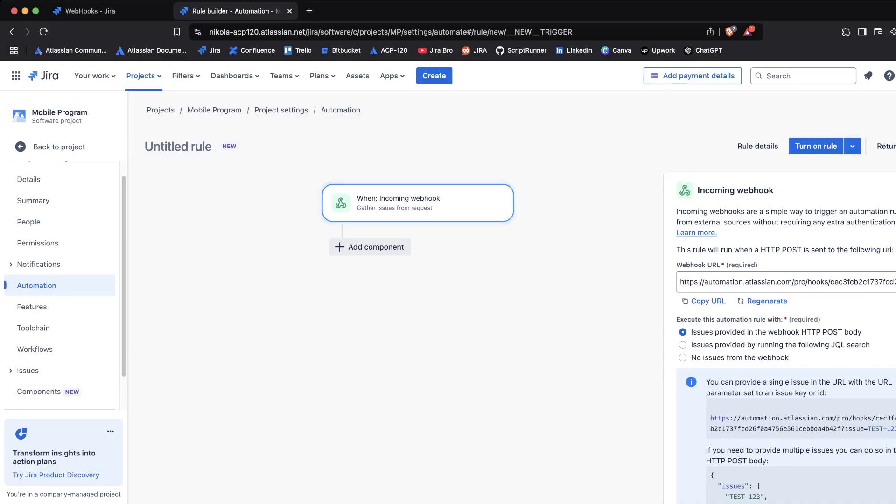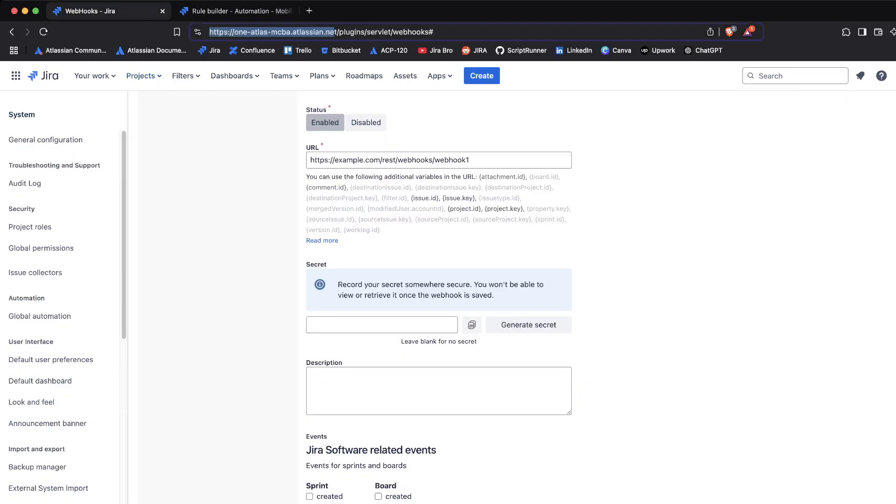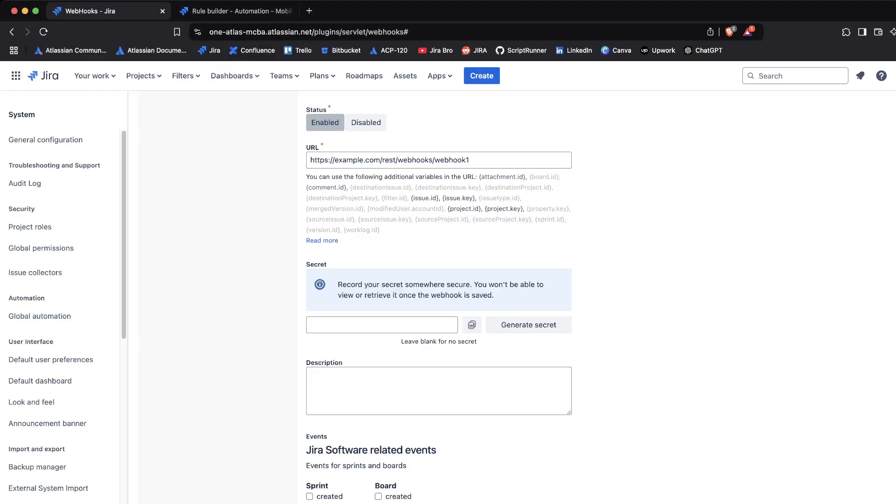We have a webhook URL which is this one. What we're going to do is copy this URL, and when we copy it, we're going to go back to our instance.